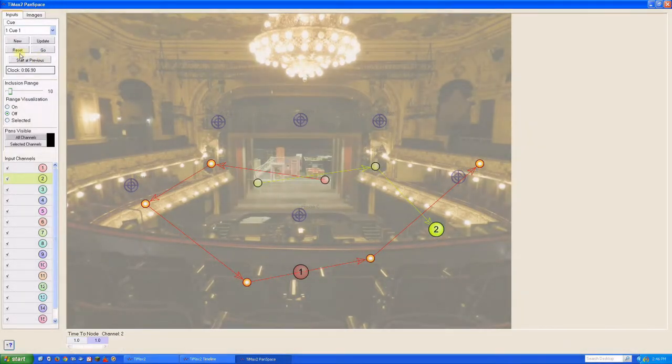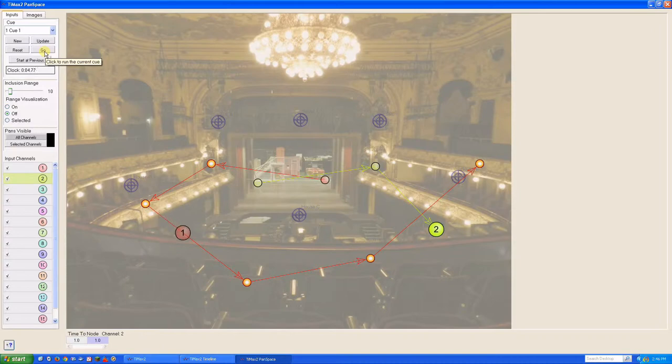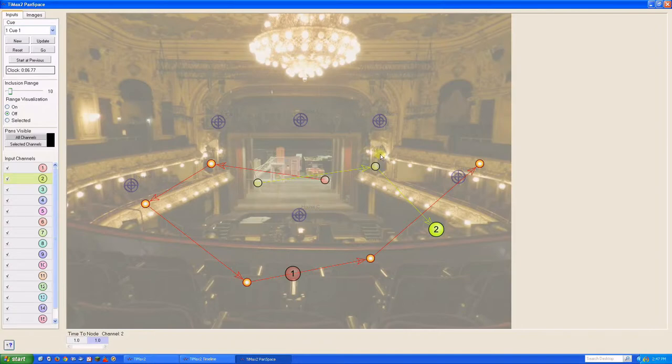Reset the cue and hit go. Track two takes the default one second to travel from node to node, while track one takes the two seconds we programmed. To add an intermediate node, click on the preceding node and shift-click where you want the new one.